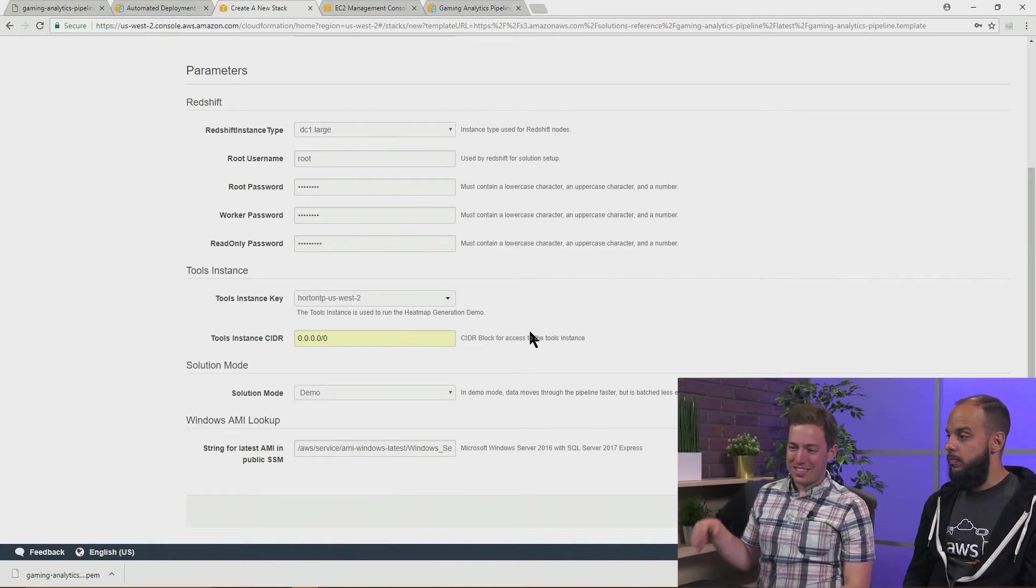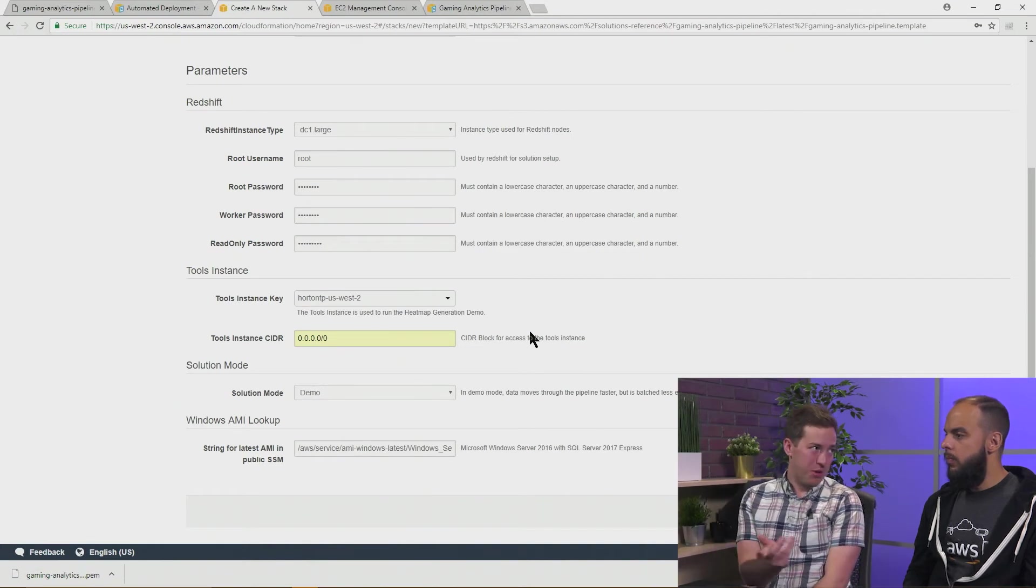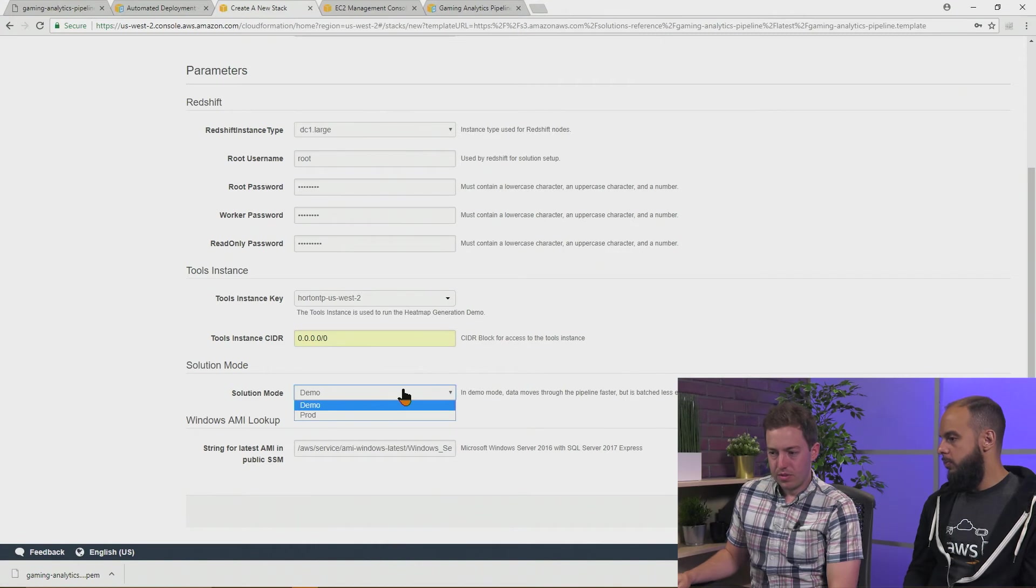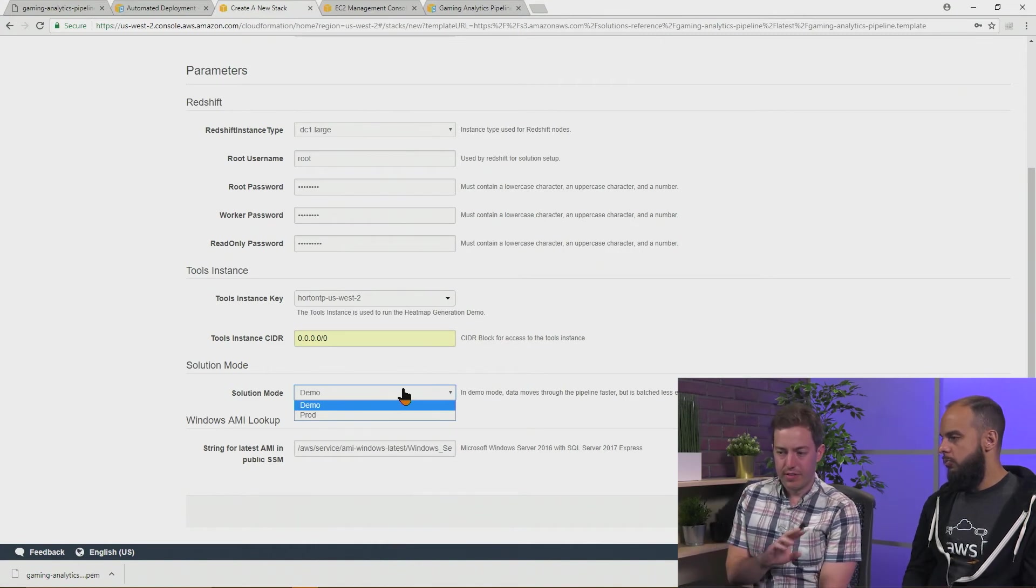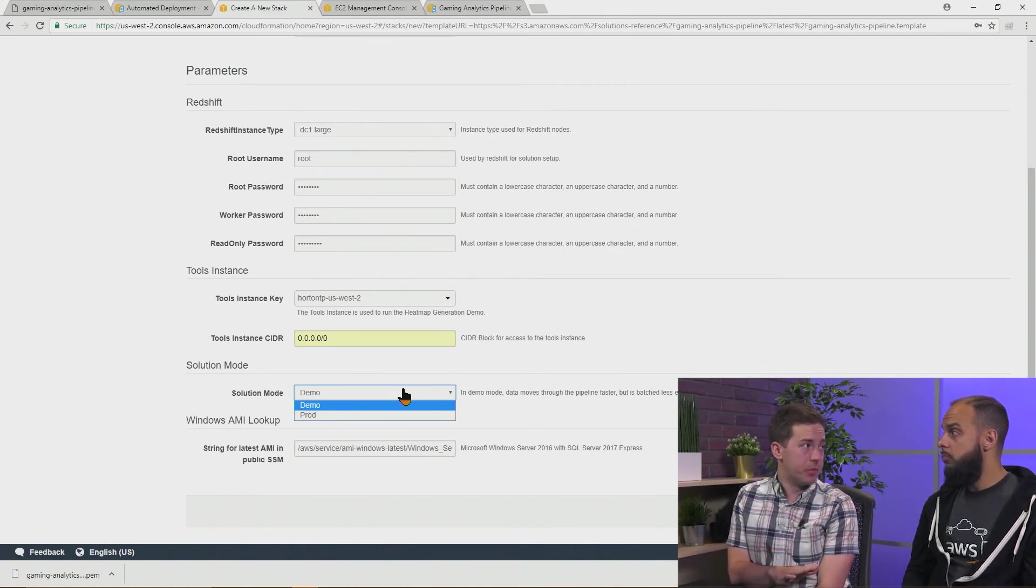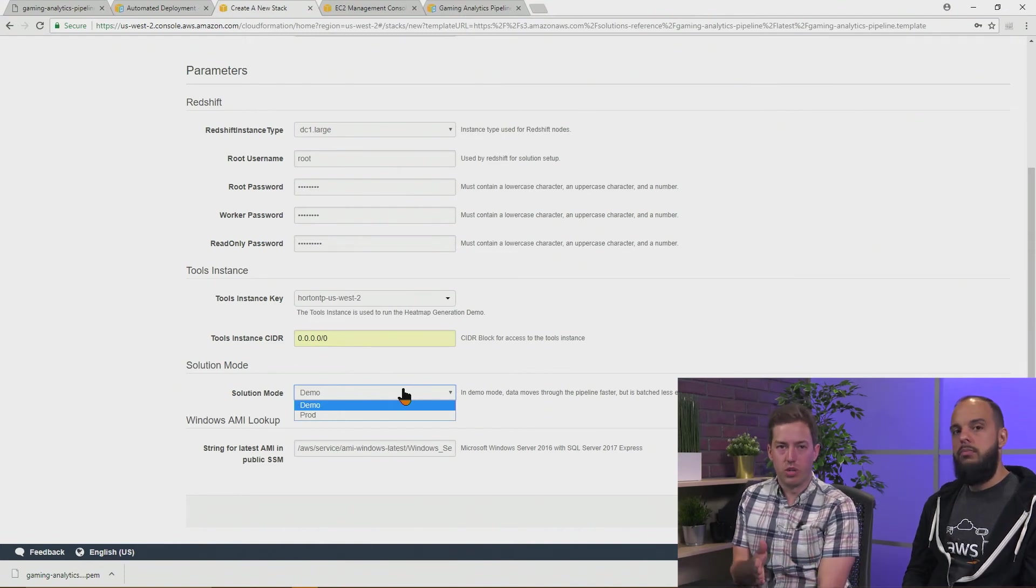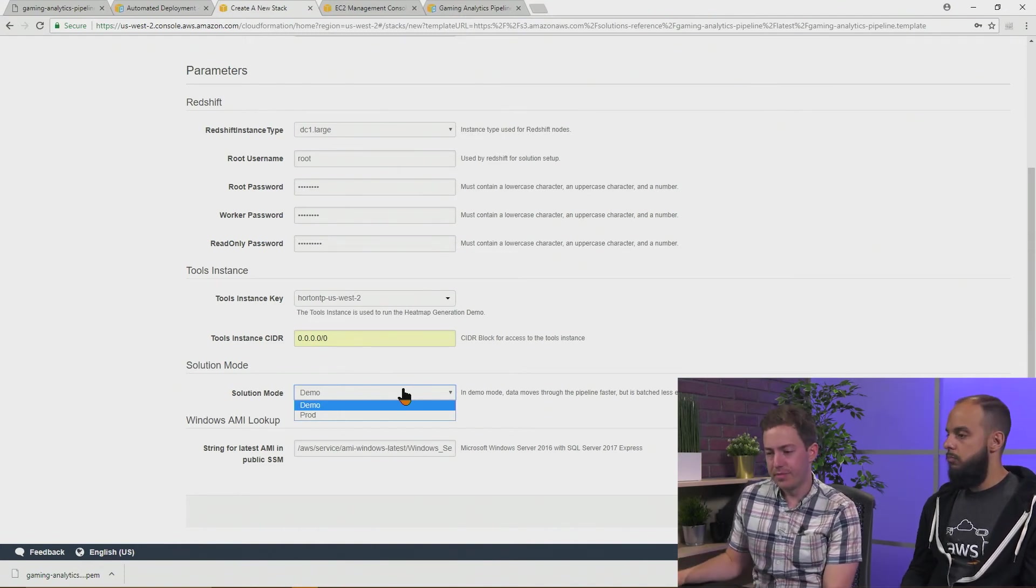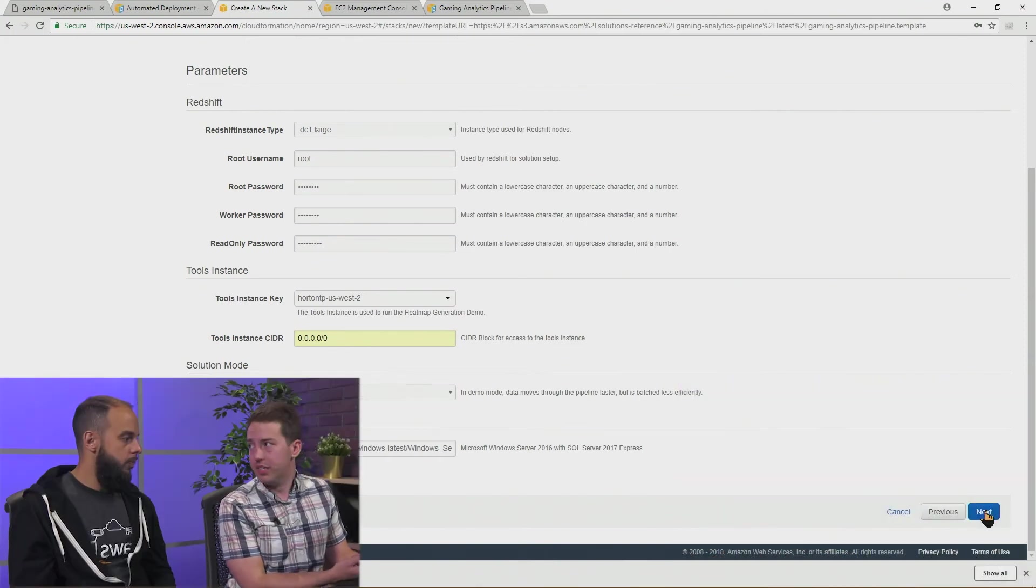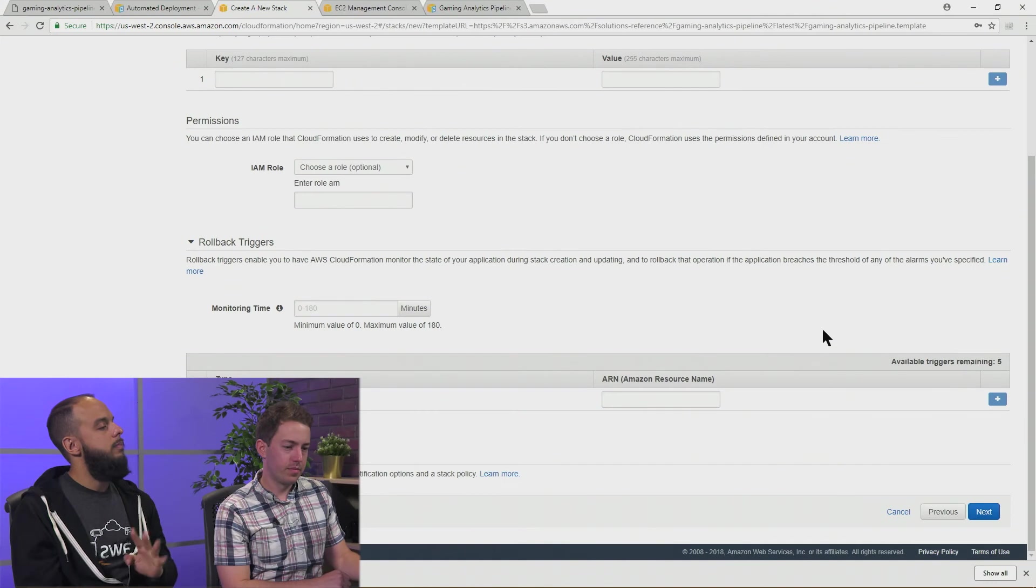The next parameter is the solution mode. We ship with two options. We have a demo mode and a prod mode. We're going to stick to demo mode. If you want to know more about what prod mode is and what it does, it's all in the implementation guide. So go check that out. And then on the bottom right is the big blue next button. Click number four.